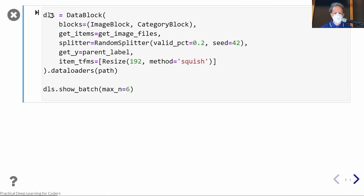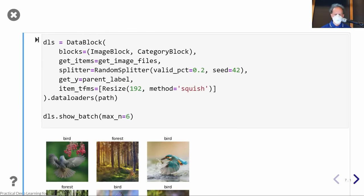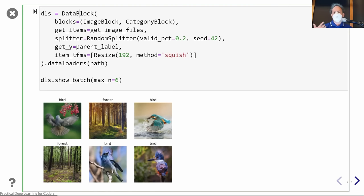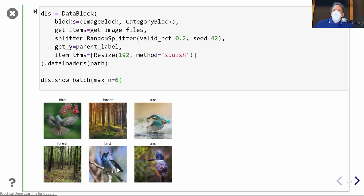Now we can create what's called a data block. A data block gives fast.ai — the library — all the information it needs to create a computer vision model. In this case we're basically telling it to get all the image files we just downloaded. Then we say show me up to six, and we've got some birds, forest, birds, and forest. One of the nice things about doing computer vision models is it's really easy to check your data because you can just look at it.